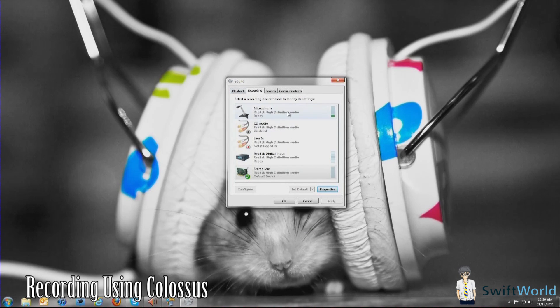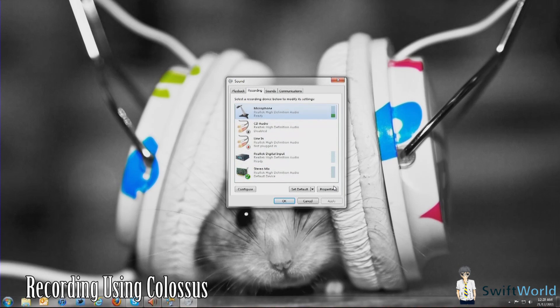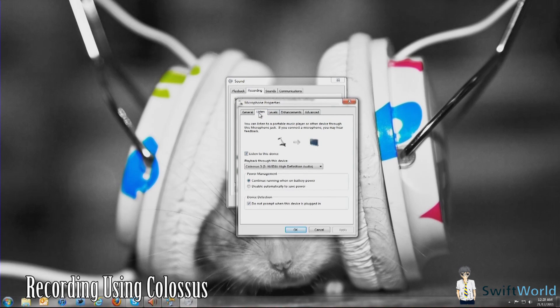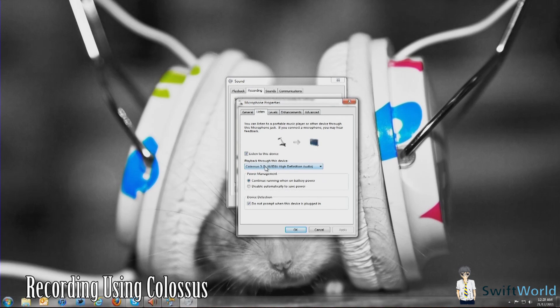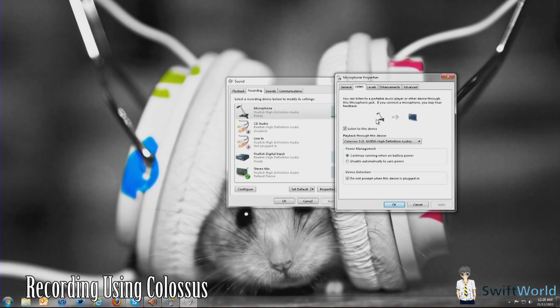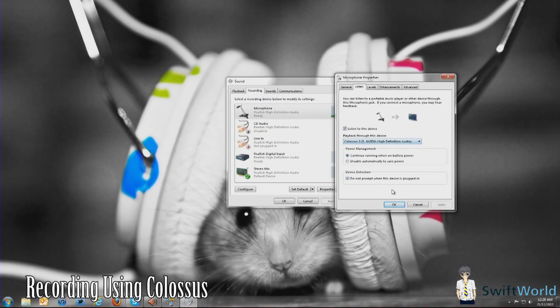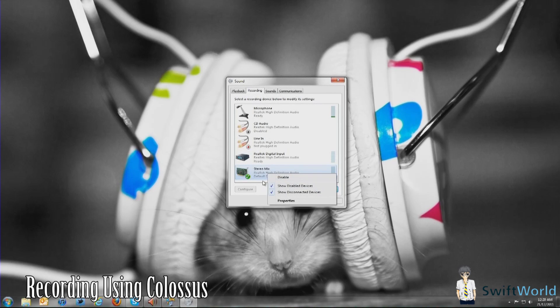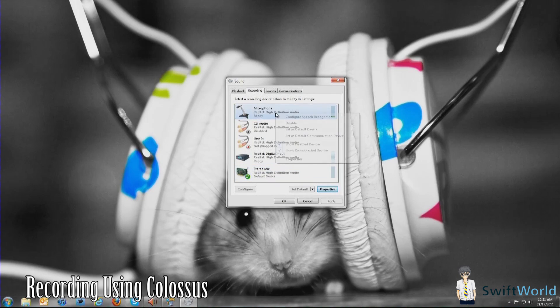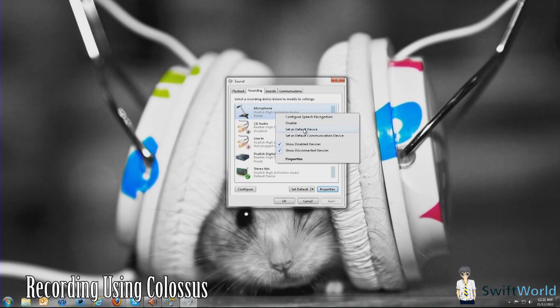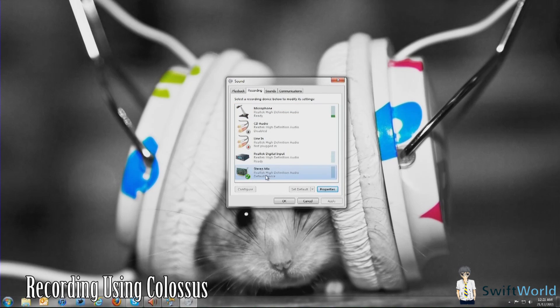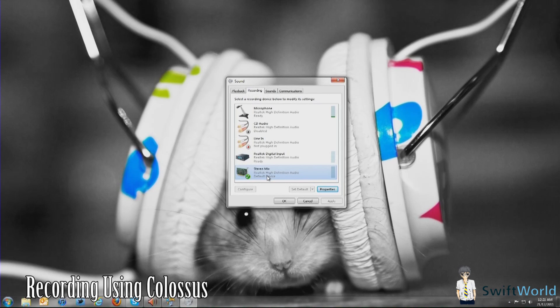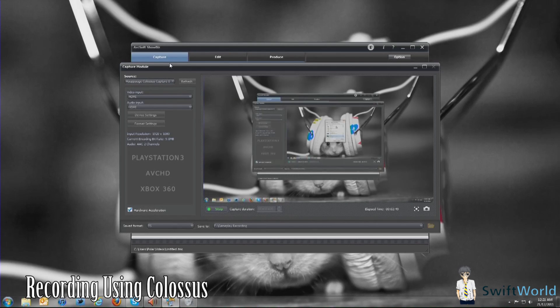Within your microphone now, you're going to go to properties. Same thing, under Listen, click Listen to this device, and under playback to this device, you should have the one pointing towards Colossus. Once you've done that, click OK. What you do next is you're going to set the Stereo Mix as the default device. Simply right-click and you have the option here to set as default device and default communication device. Both should be under Stereo Mix.